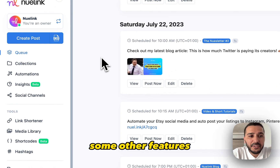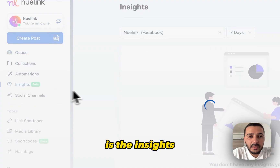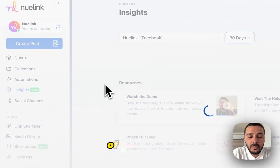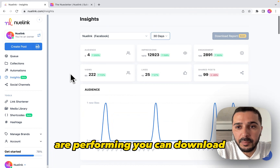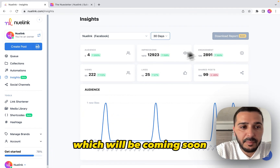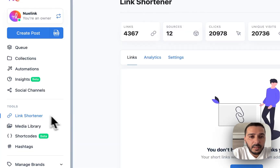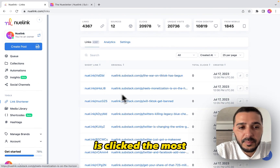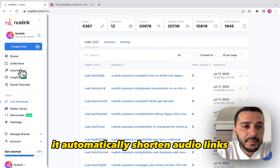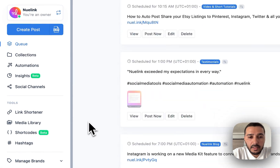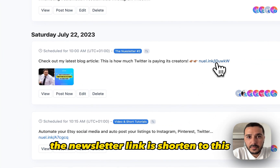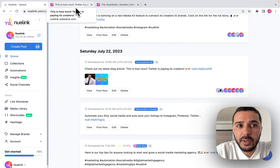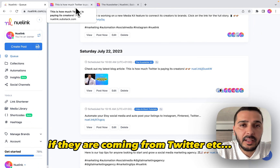Some other features that Newlink offers: the Insights section lets you check how your posts are performing. You can download a PDF report, which is coming soon. There's also a link shortener that shows which links are clicked the most — it automatically shortens all your links, which is why you see the newsletter link shortened here. This helps you keep track of where your traffic is coming from, whether it's from Twitter or elsewhere.